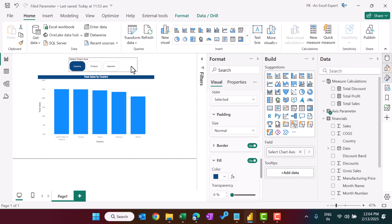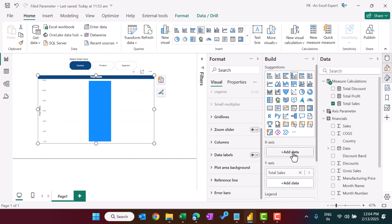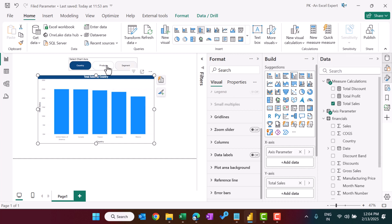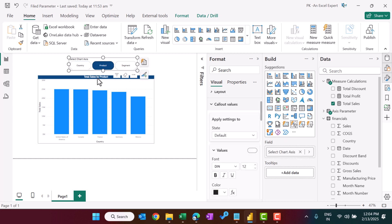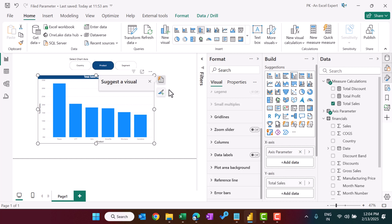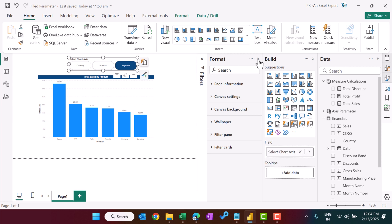Now the important step: on the chart, in place of the Country field on the axis, add the Axis Parameter. Click the axis field and you'll see the new 'Axis Parameter' option — select it. Now clicking 'Product' in the slicer changes the chart to product, updating both the axis values and the chart title. You can also add data labels from here.